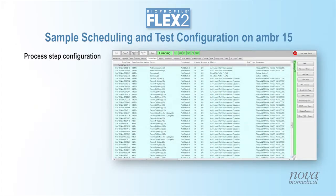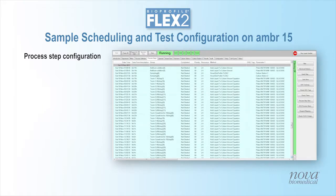Sample scheduling and test configuration are performed via the AMBER15 user interface. New process steps can be created or existing process steps modified to schedule sampling of each micro-bioreactor followed by analysis by the Flex2.